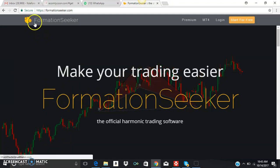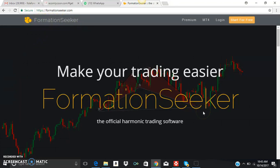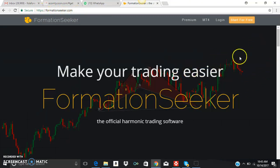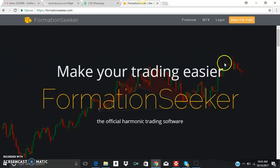It's called Formation Seeker, and the beautiful part is this software was designed with the founder himself — he's called Kenny. This is powerful. I've been using this for two to three months now and I think it's good. When you go to the website, it's formationseeker.com, and you want to get the free access.